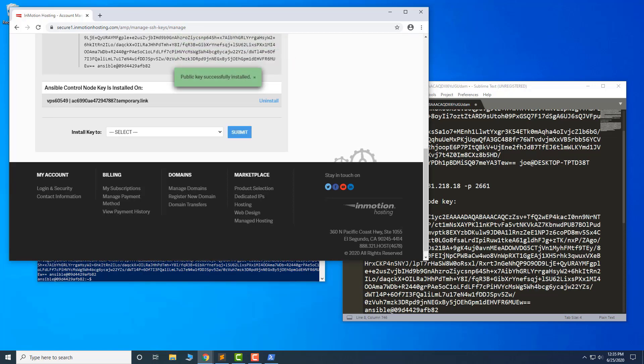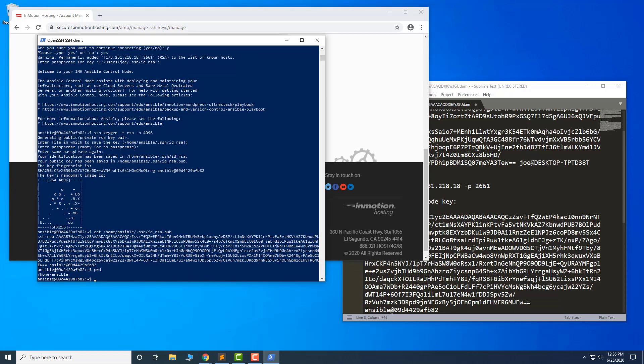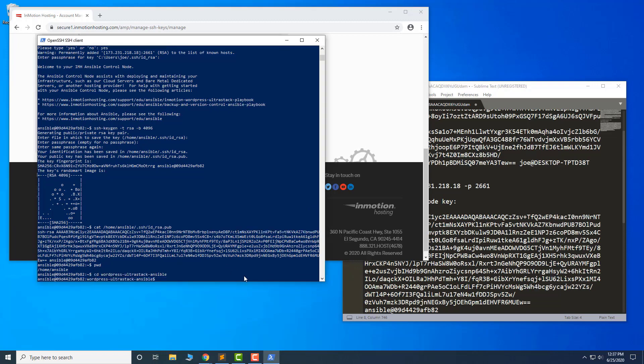Now that the key is set up, we can return to the Ansible control node PowerShell window. Change to the WordPress UltraStack Ansible folder. Copy the inventory.sample.yml file.